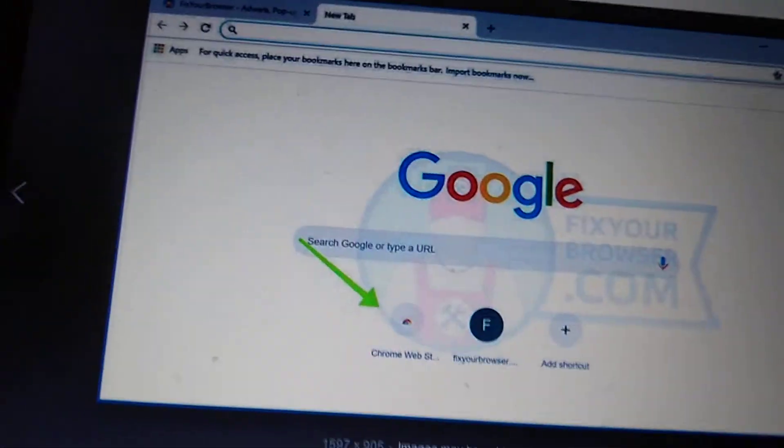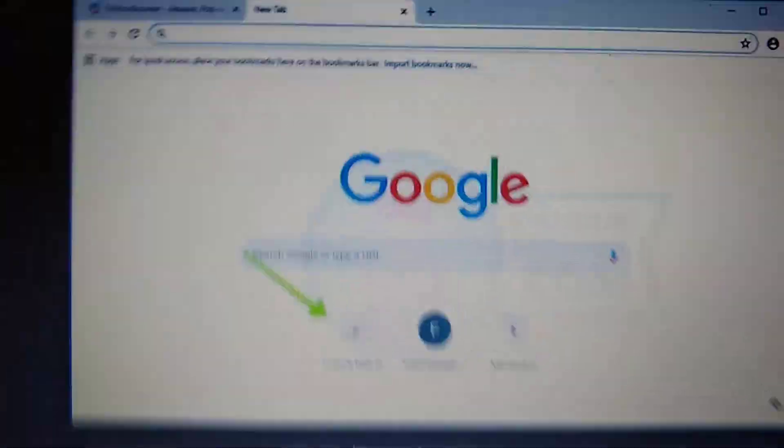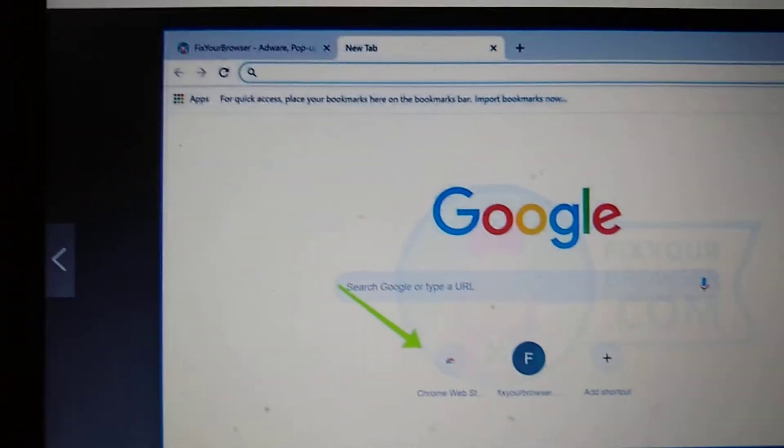Hi guys, I'm back with another video. Today I'm going to show you how you can download an older version of Chrome for free.